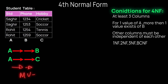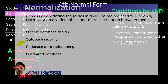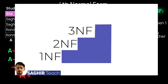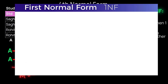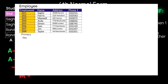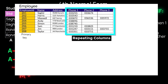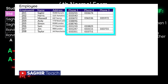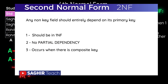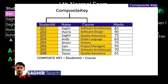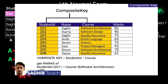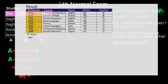The fourth condition is that the table must have satisfied all previous normal forms: first, second, third, and BCNF. We recommend watching our detailed video on first, second, and third normal forms, where each form of normalization is thoroughly explained with multiple examples. The video link is in the description.